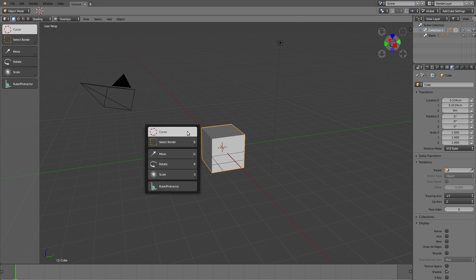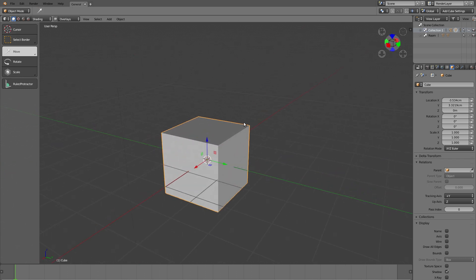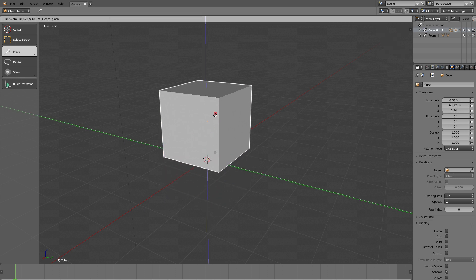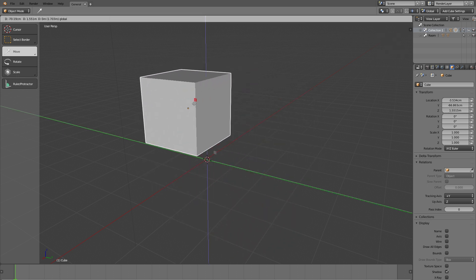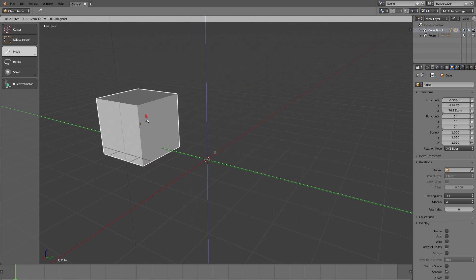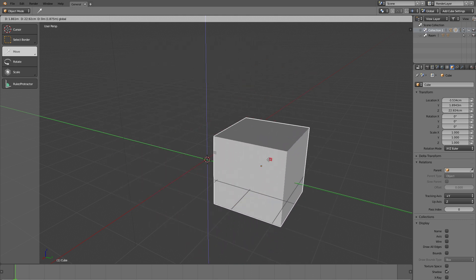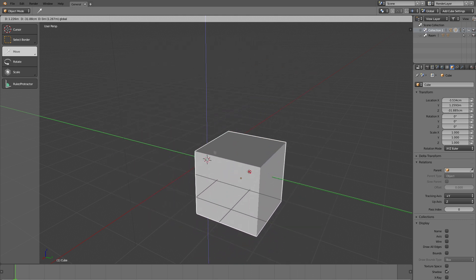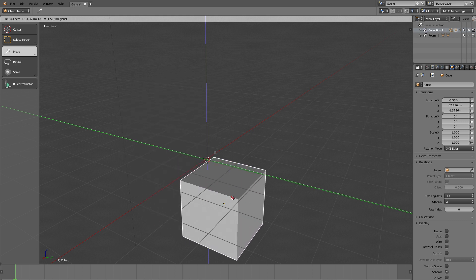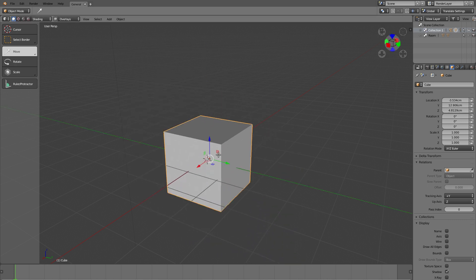So let's start by using the move widget. To bring up this menu I use the space key and here you might notice that we now have those squares. If I click and drag one of the squares, you see it constrains the movement to two axes. If I click on the red square it constrains the movement to the Y and Z axis, which means clicking the red square is the same as hitting G and then Shift+X.